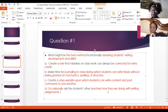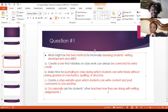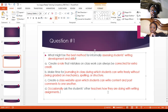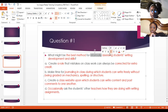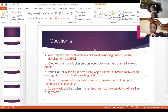Choice C: create a class website upon which students can write content and post comments to one another. Once again, what is it assessing? Even though this is informal, is it assessing students' writing development and skills — grammar and mechanics? Choice B, making time for journaling in class where students can write freely without being graded on mechanics, spelling, or structure, is an informal way to assess students' writing development. Choice A, creating a rule that mistakes on classwork can always be corrected for extra credit, focuses too much on mistakes with not enough emphasis on development of skills.